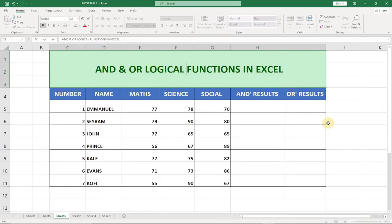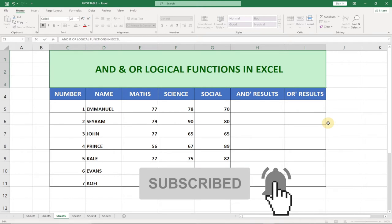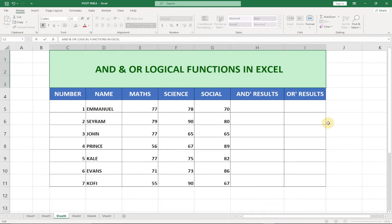Hi everyone, I'm delighted to have you back on my channel. In today's tutorial I'm going to show you how to use the AND and OR logical functions in Excel. It's very important to know how to use these functions because it's going to save you a lot of time. Consider subscribing if you're new to the channel, and welcome back if you're a returning viewer.